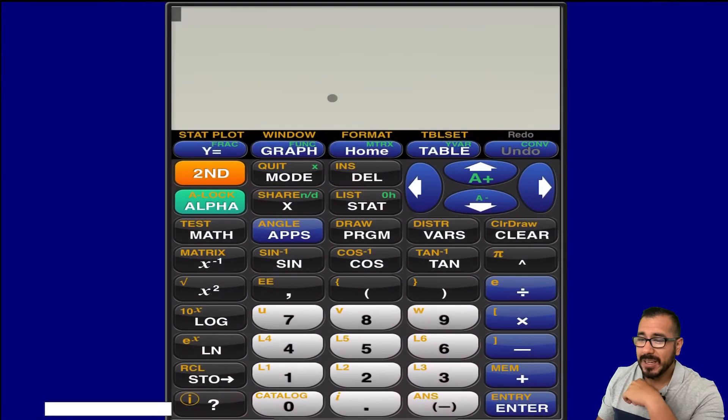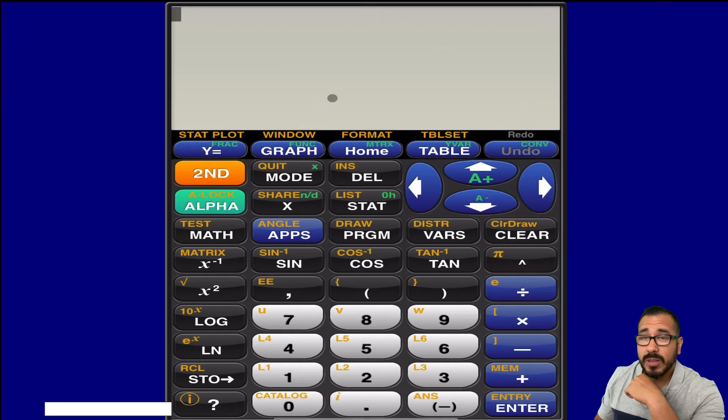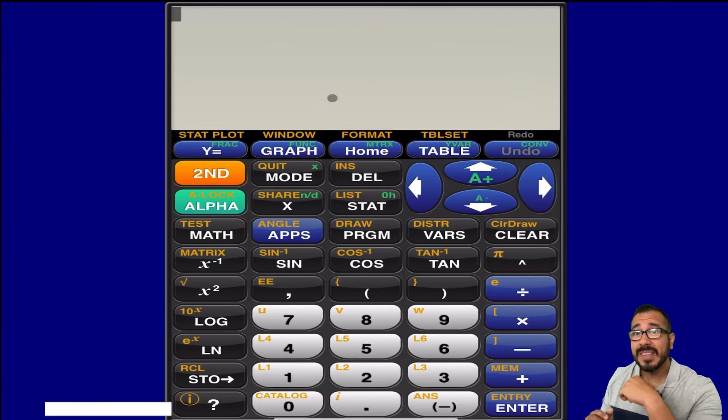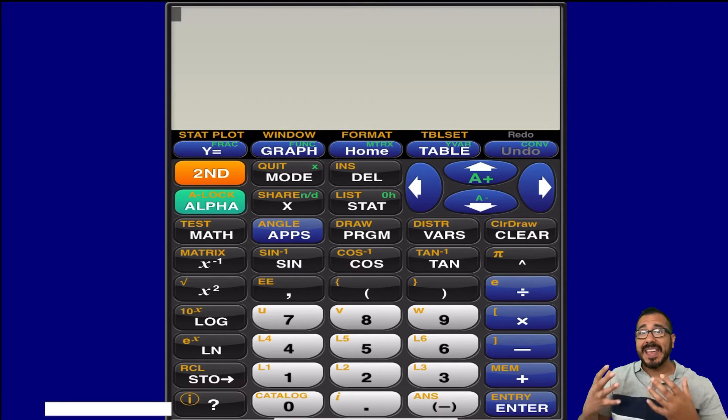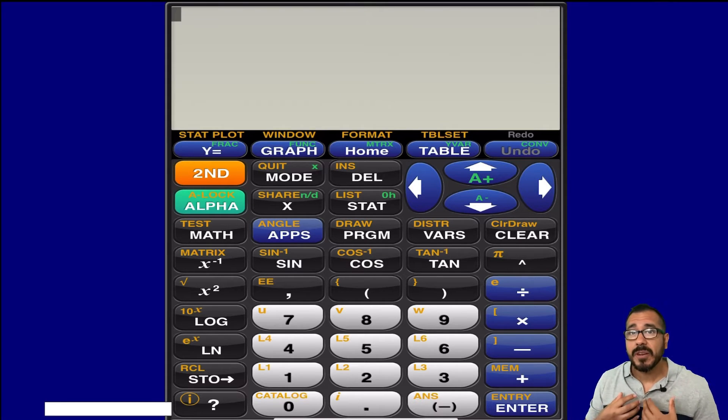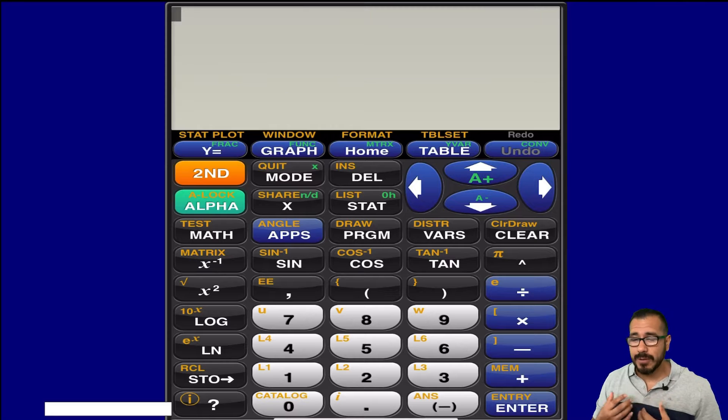So let me open it up, and what we're going to do is I'm going to teach you how to enter in a list and get information from a list.